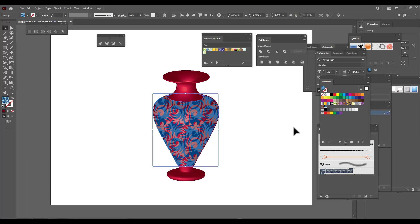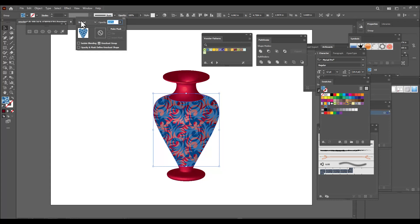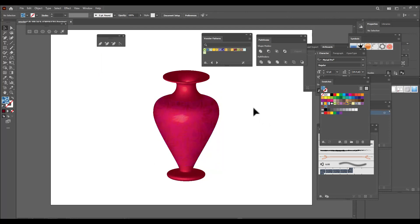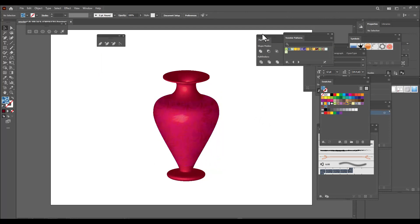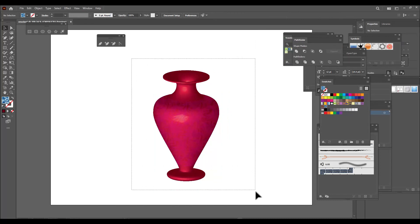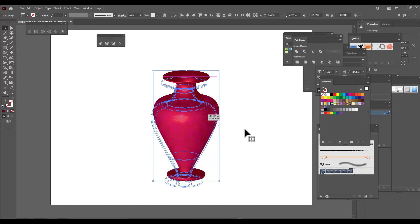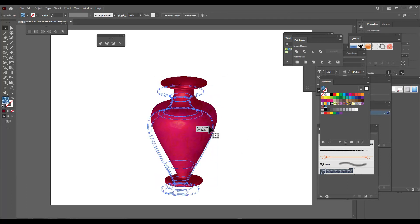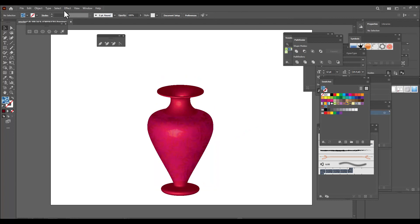Now let's adjust this pattern on the flower vase. We want to blend the pattern — click on Opacity at the top, and there we can find plenty of blending modes. Let's select Soft Light, and we can see the pattern has been blended over the flower vase. Now let's group the entire object.